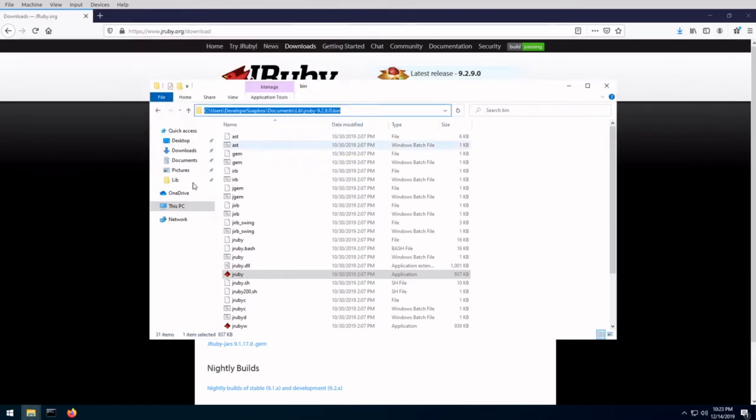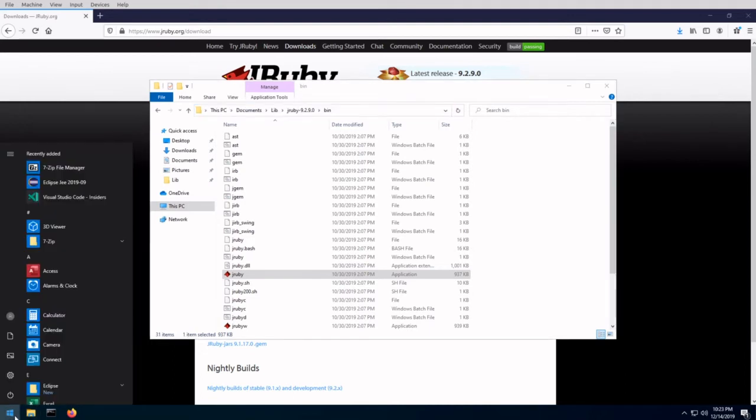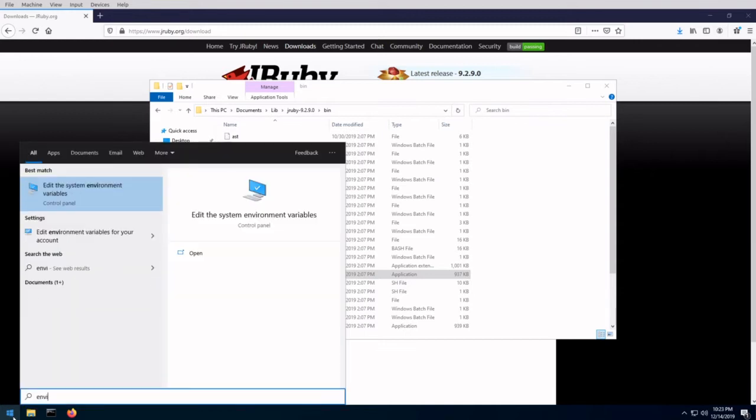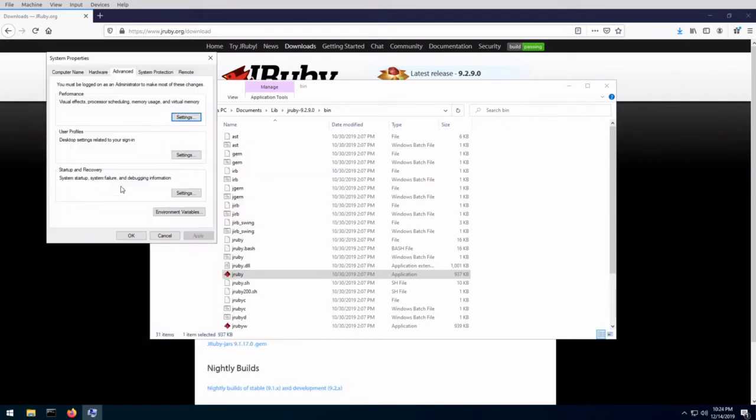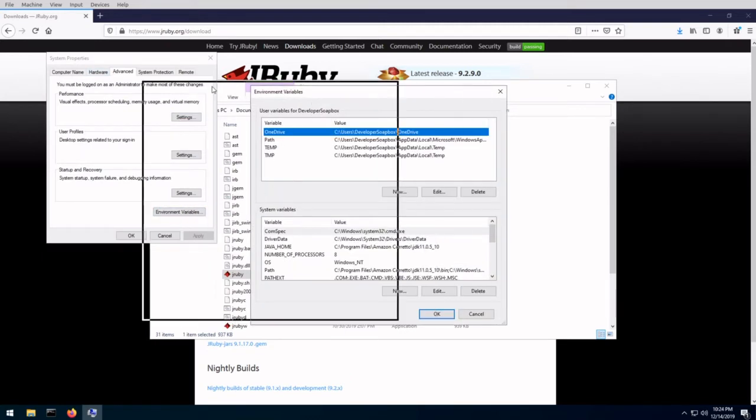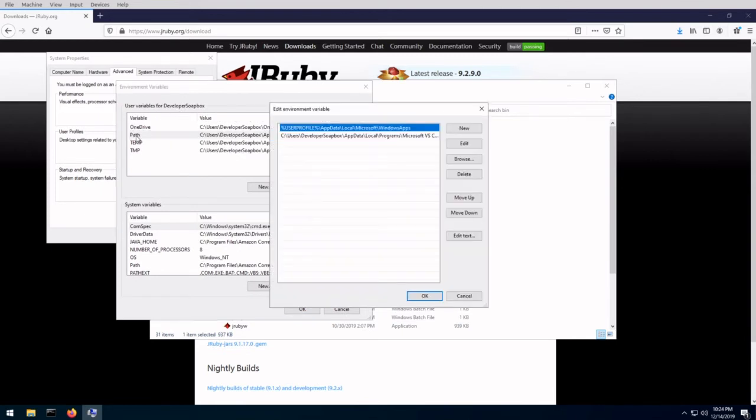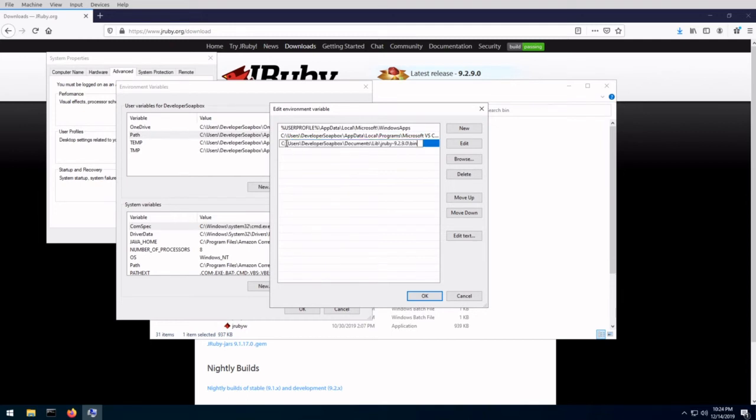So in order to update our PATH environment variable, go into your start menu and start typing environment. Once you start typing, you should see this one, edit the system environment variables. Let's go into that. And then go into environment variables. And right up here in your user variables, double click on path, do a new and just paste that path, the path to the bin directory. Click OK.